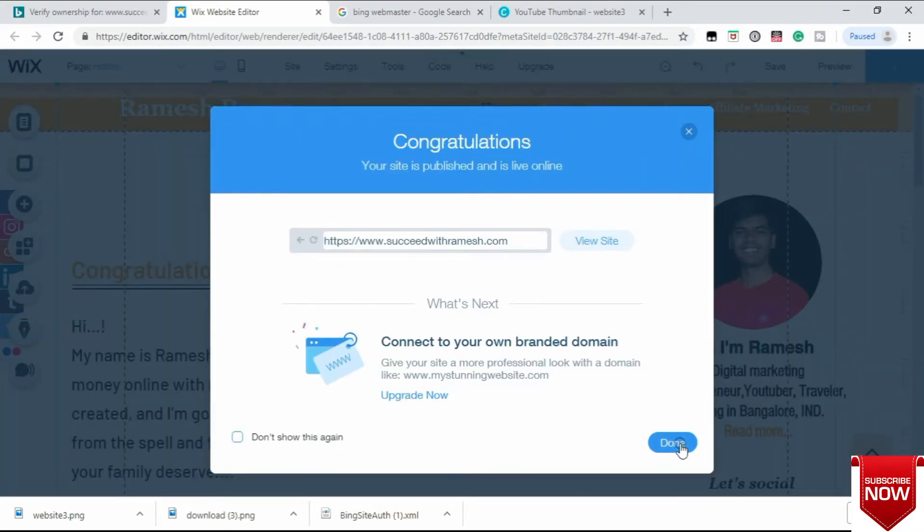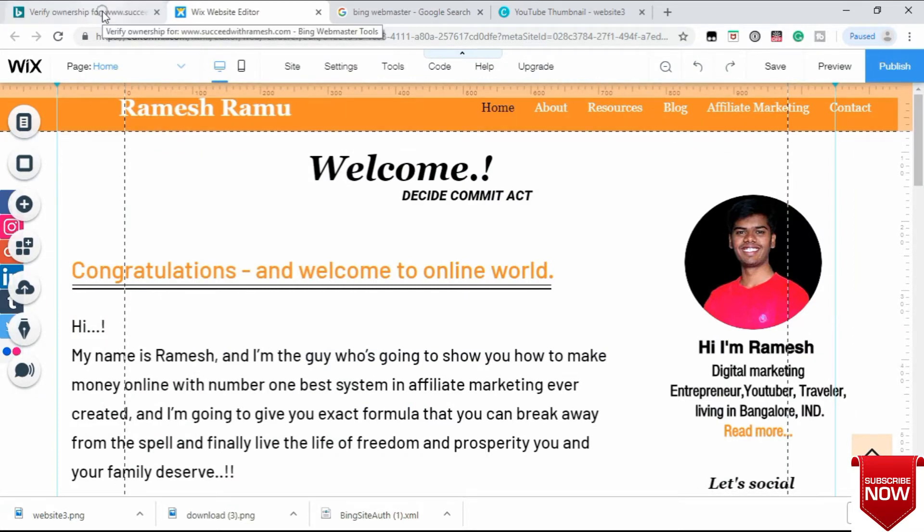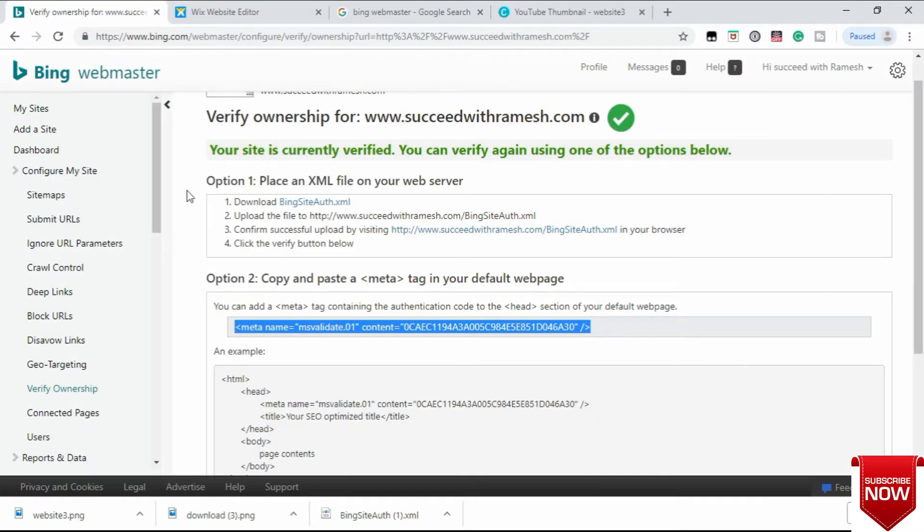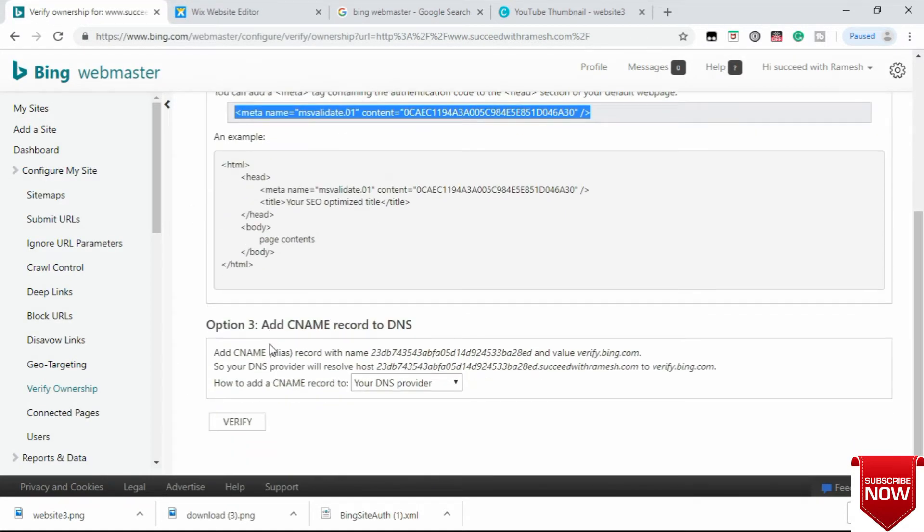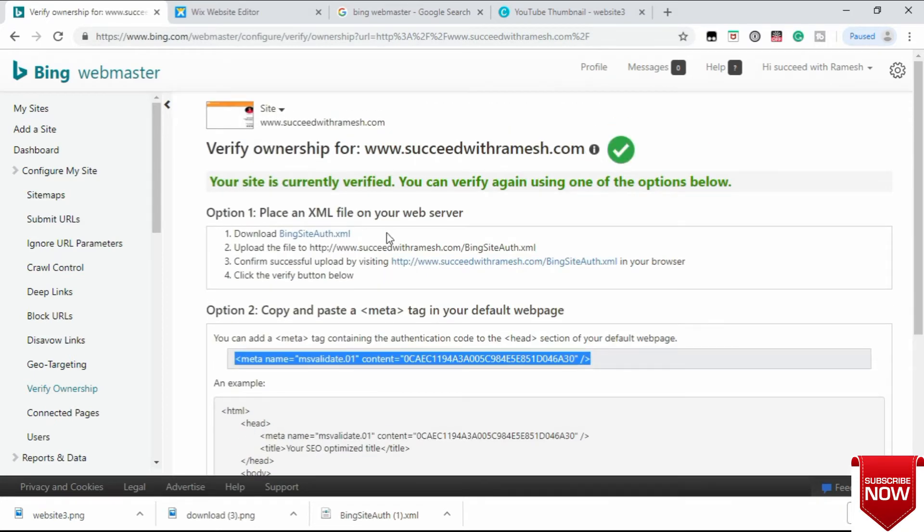Click on Verify. Bing Webmaster is going to verify your website, and that is how you can get your Wix website ownership verified.